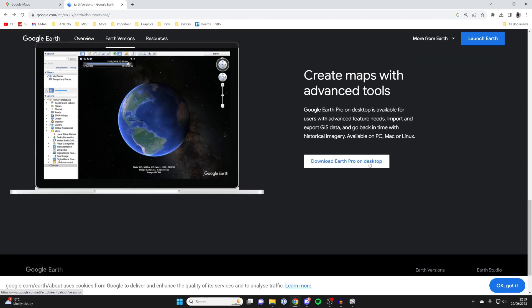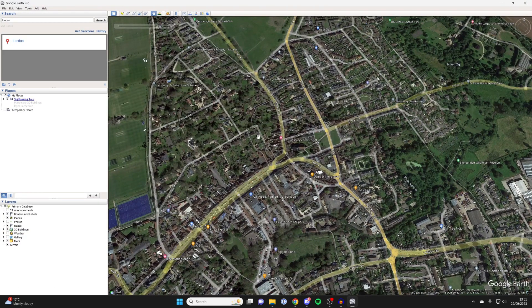What you need to do is scroll down until you see the Download Earth Pro on Desktop button. Go and download it, install it — it's a really simple process. I've already got it so I'm just going to open it up.